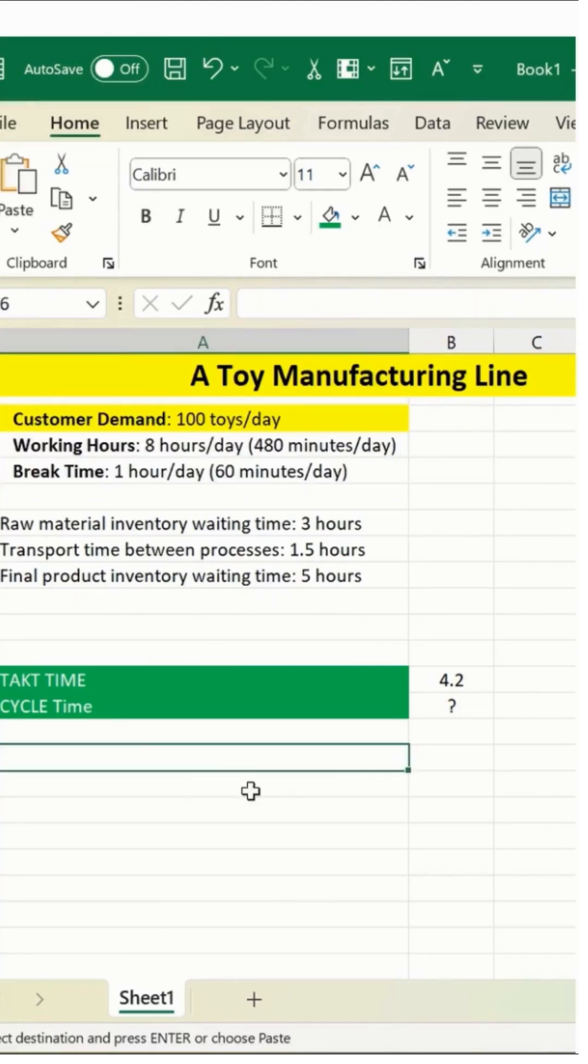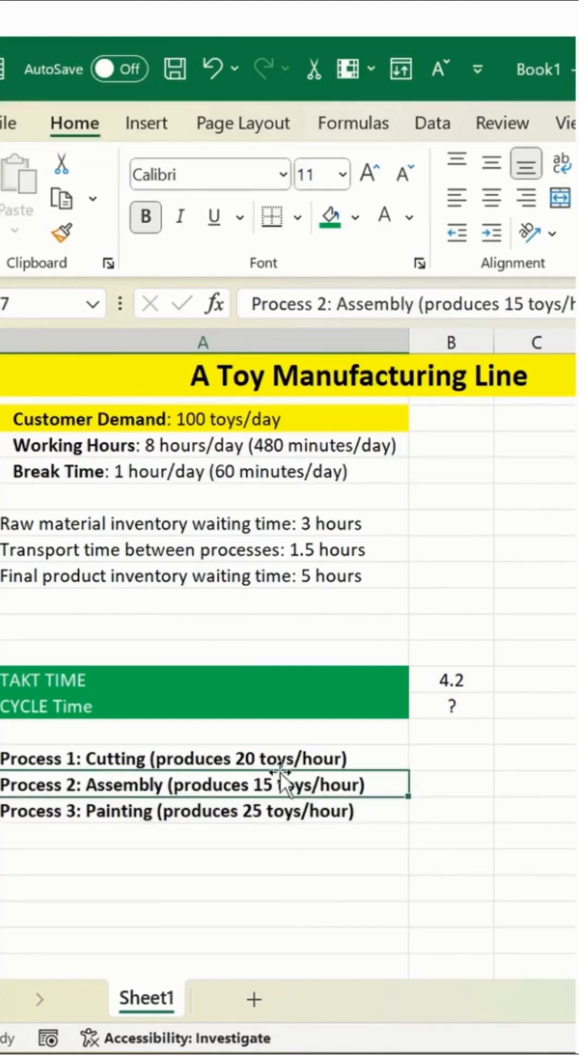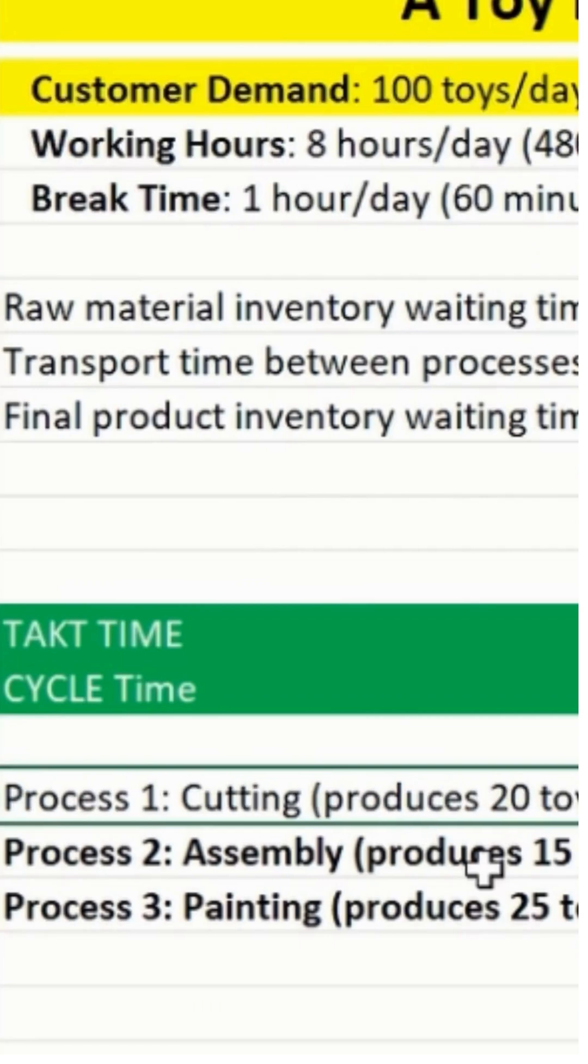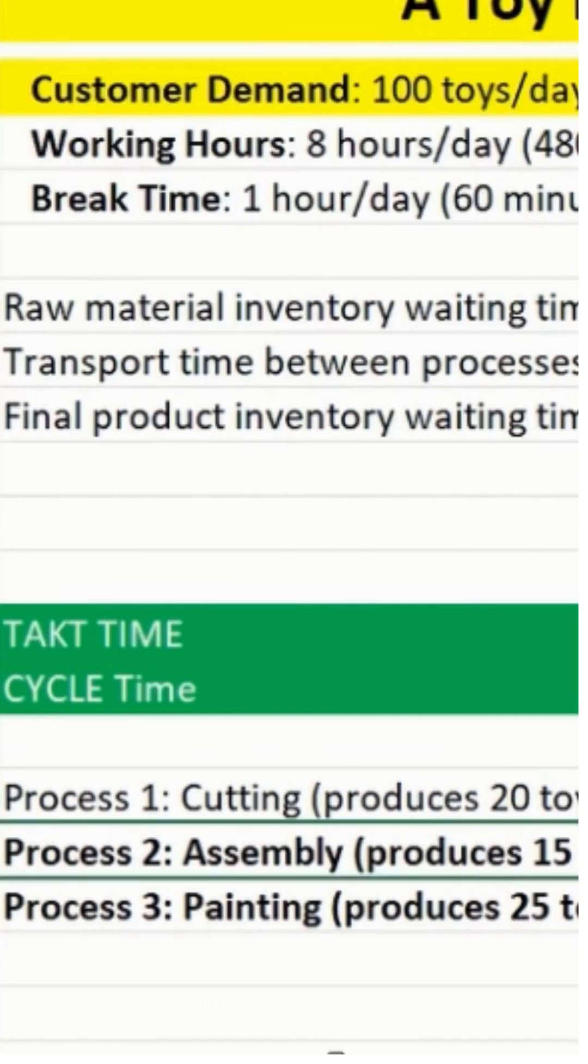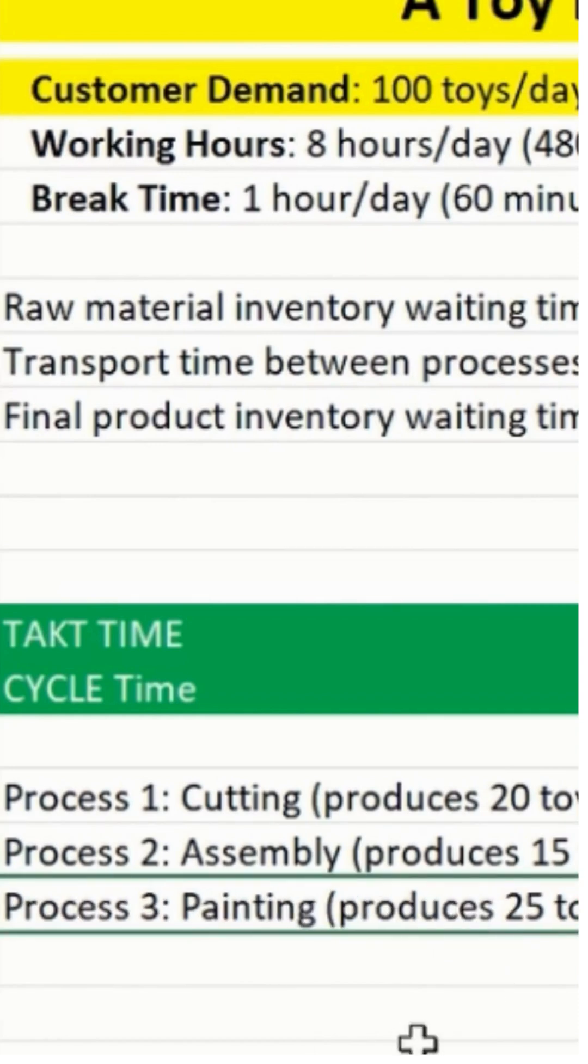Let me just paste over here. So process one is cutting. I'll just remove the border from here. Process two is assembly. Again, I'll remove that.